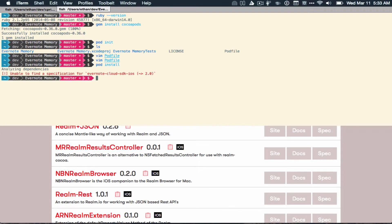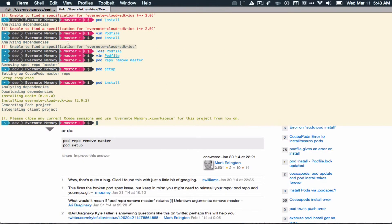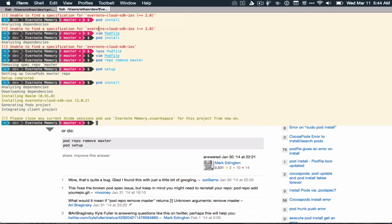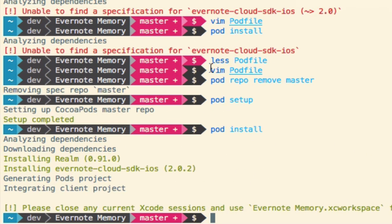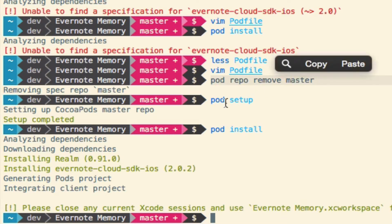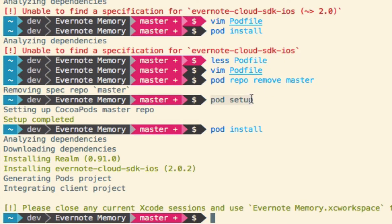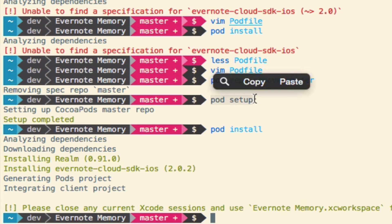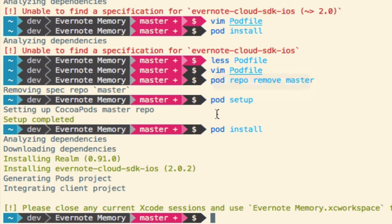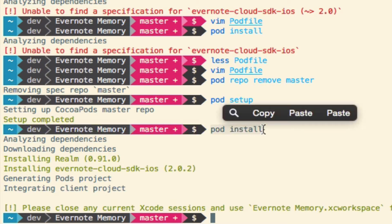And wait for it. Oh, no. We run into a problem. After a little bit of Googling, this is what I found. That is because something's borked about the repo that it has set up. The solution is to do pod repo remove master, and then do pod setup, which restores the master repo for CocoaPods. And then you do pod install.